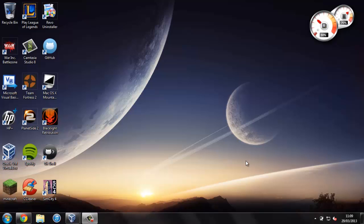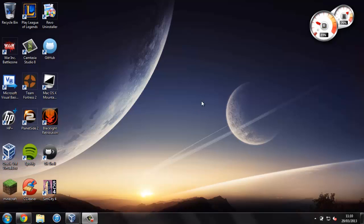The first thing that you're going to need to do is to get a free program called VirtualBox. I've made a few videos on this and it basically allows you to run other operating systems within Windows. So if you haven't got this already you can head over to their website and that link will be in the description.